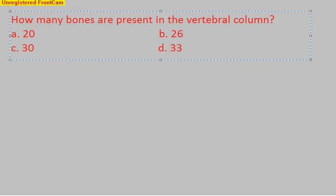The options are: a. 20, b. 26, c. 30, or d. 33. Now pause the video for 15 to 20 seconds, think about the answer, and come back to find whether your answer is correct or not.